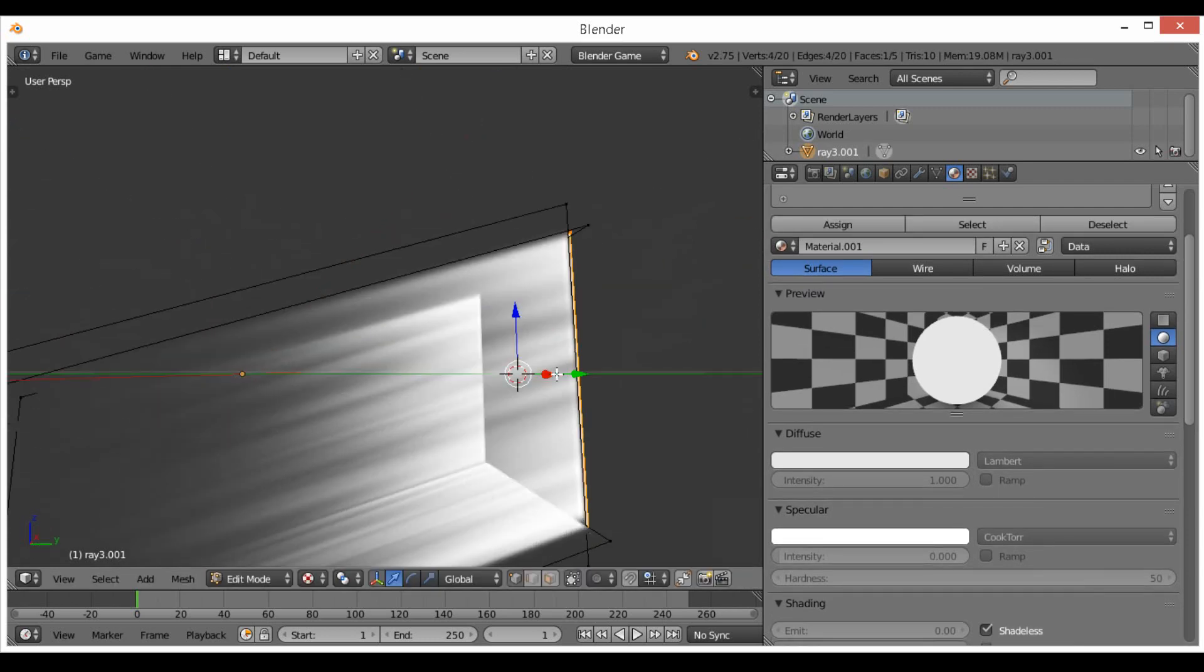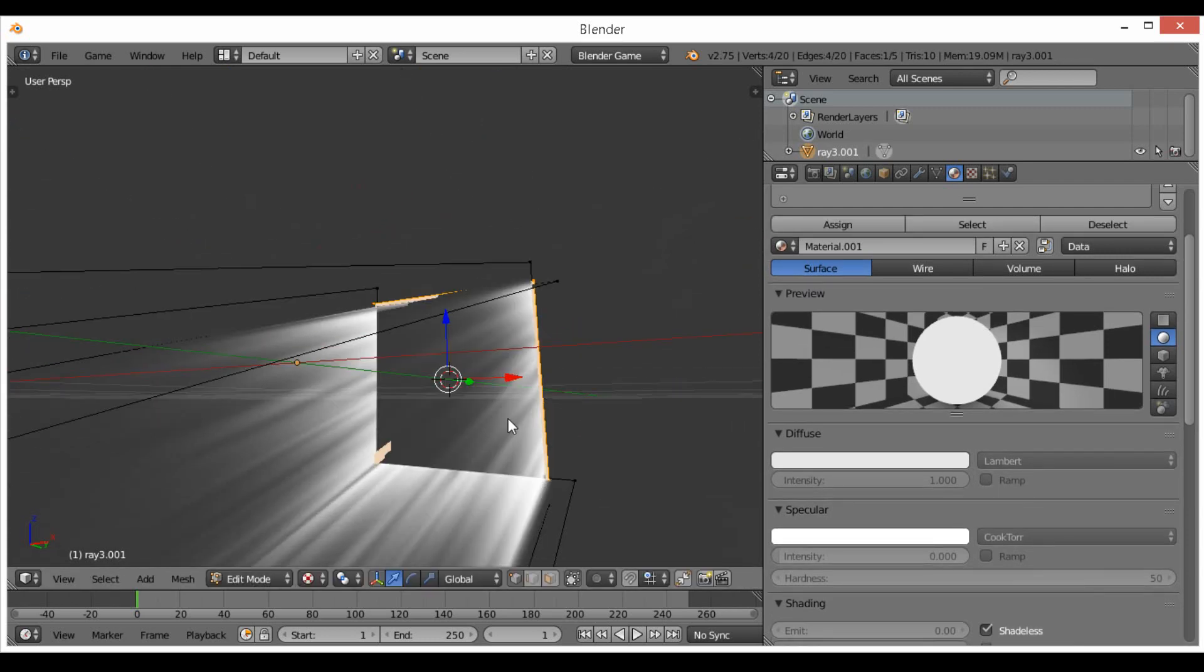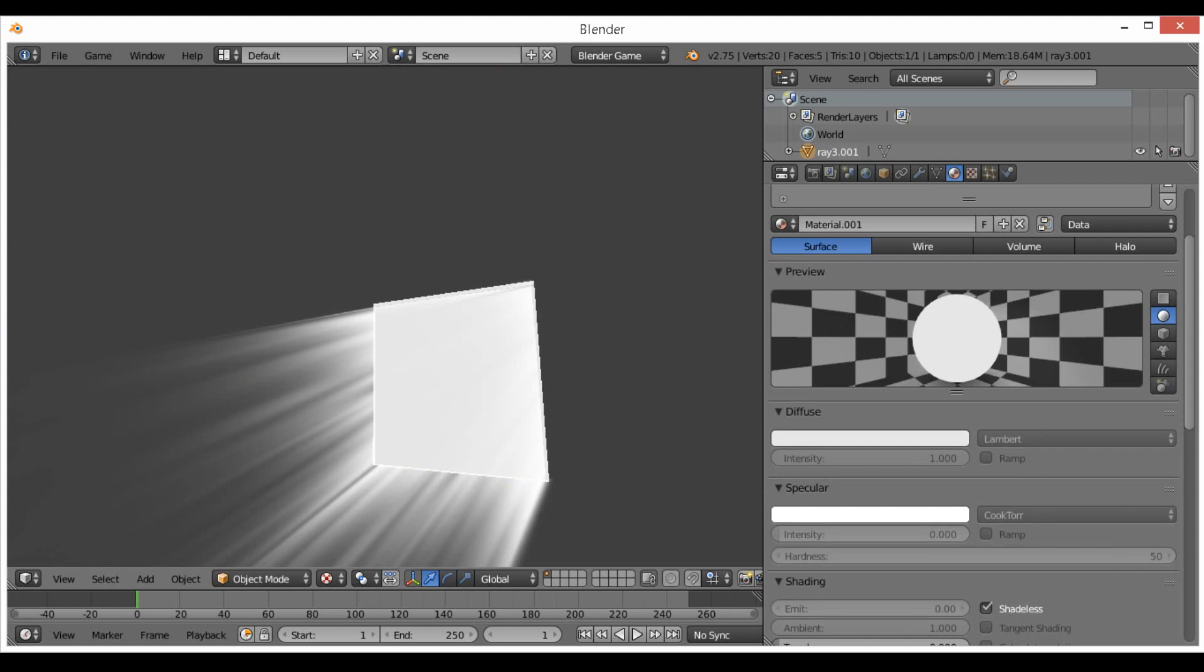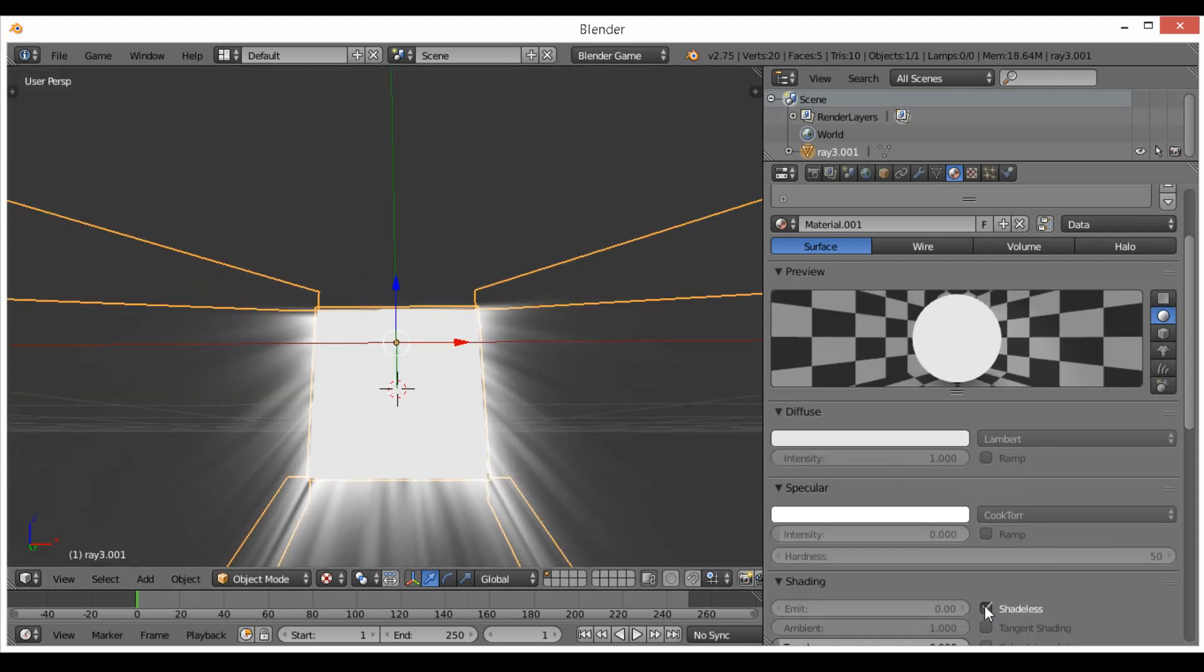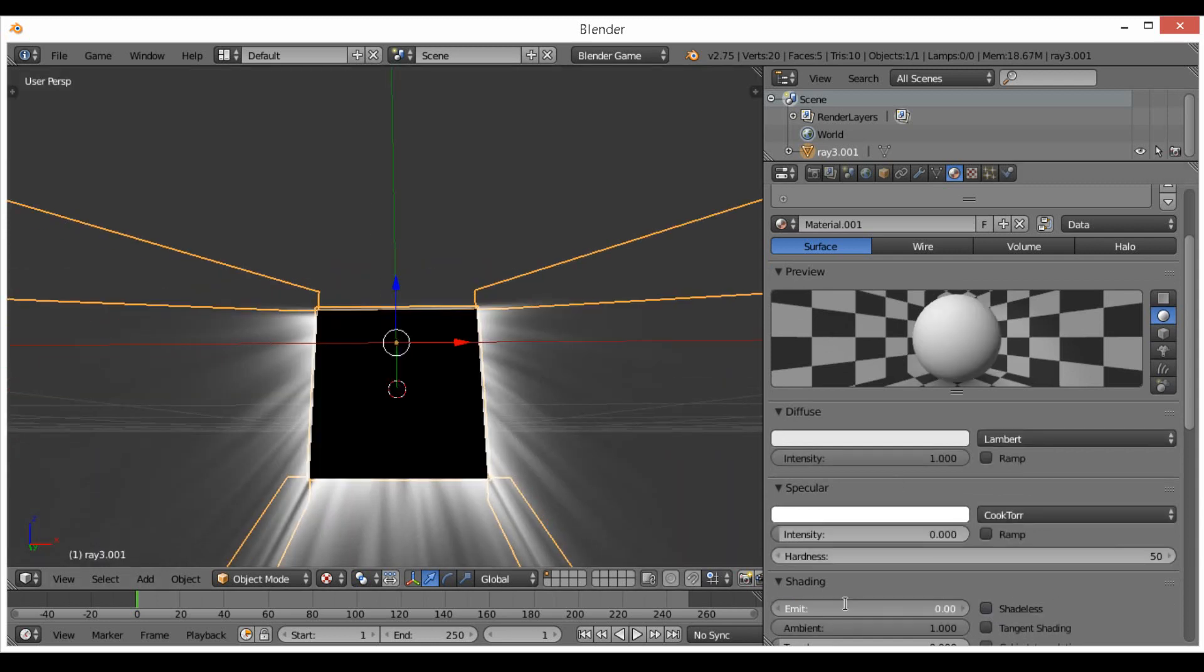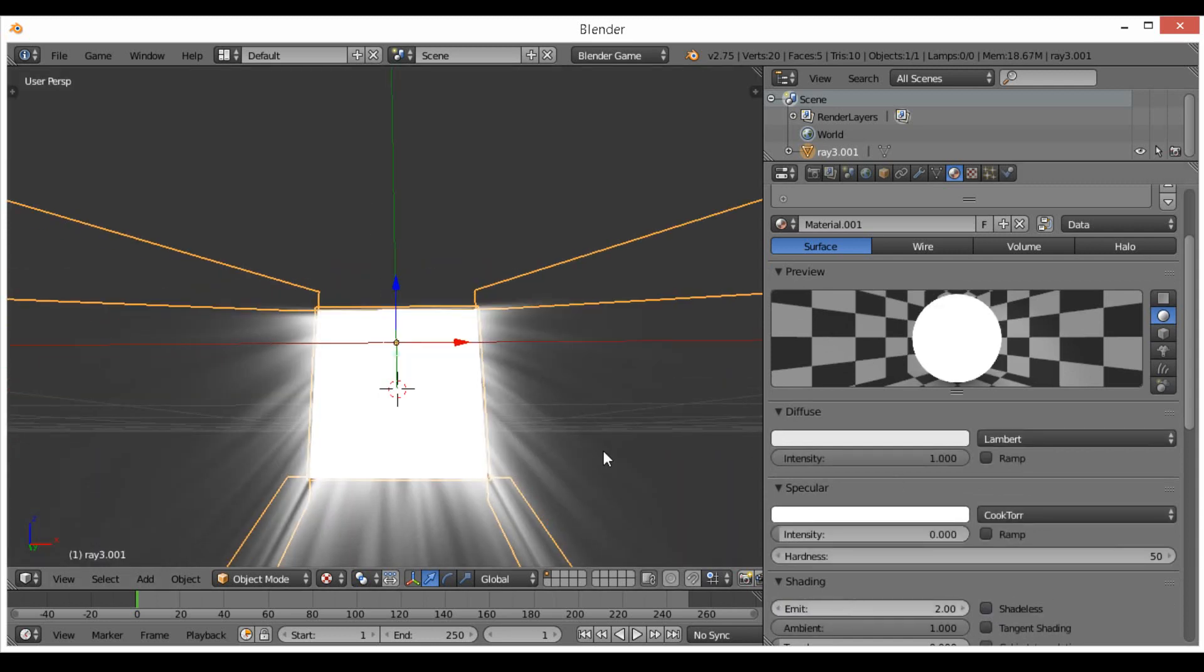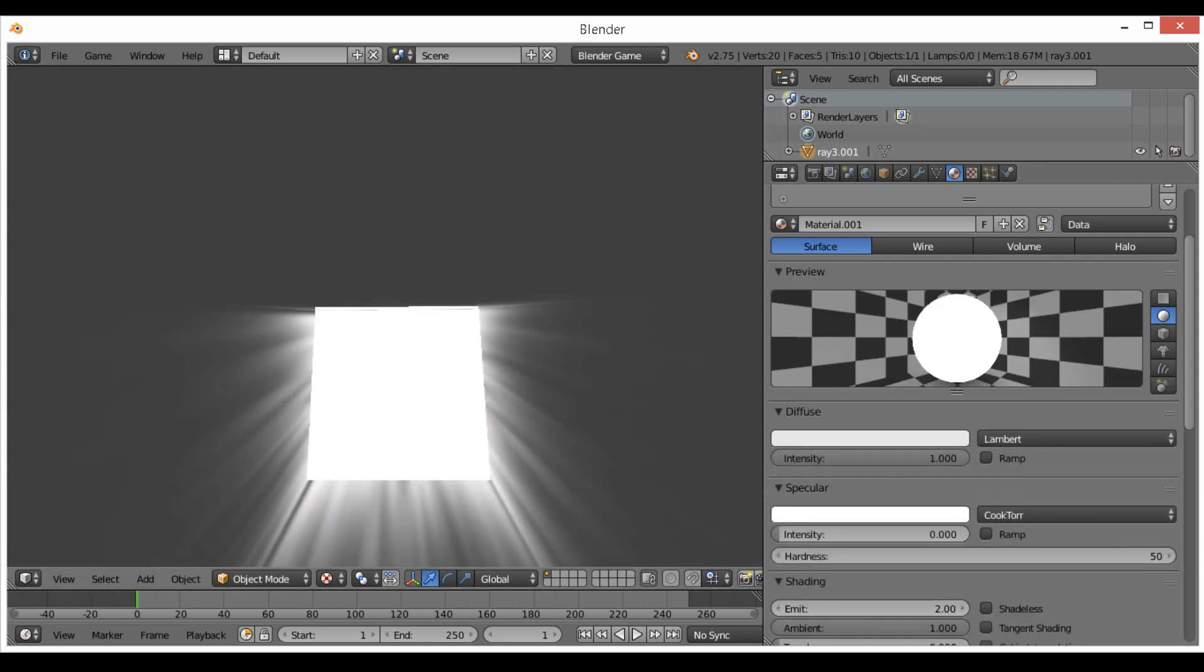It's a little bit dull I think, so we can go ahead and fix that just by disabling shadeless and changing emission to two. There we go, now it pretty much looks like what we want.